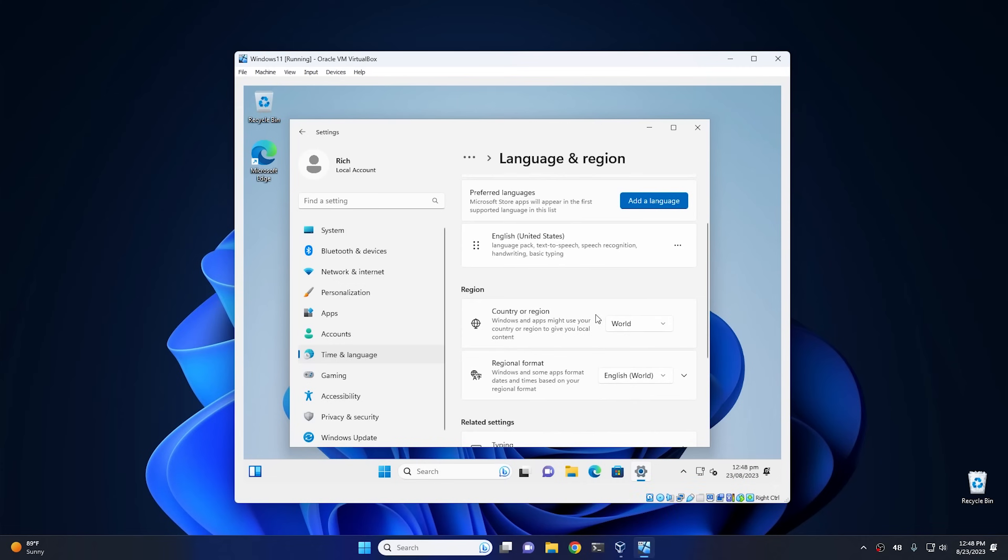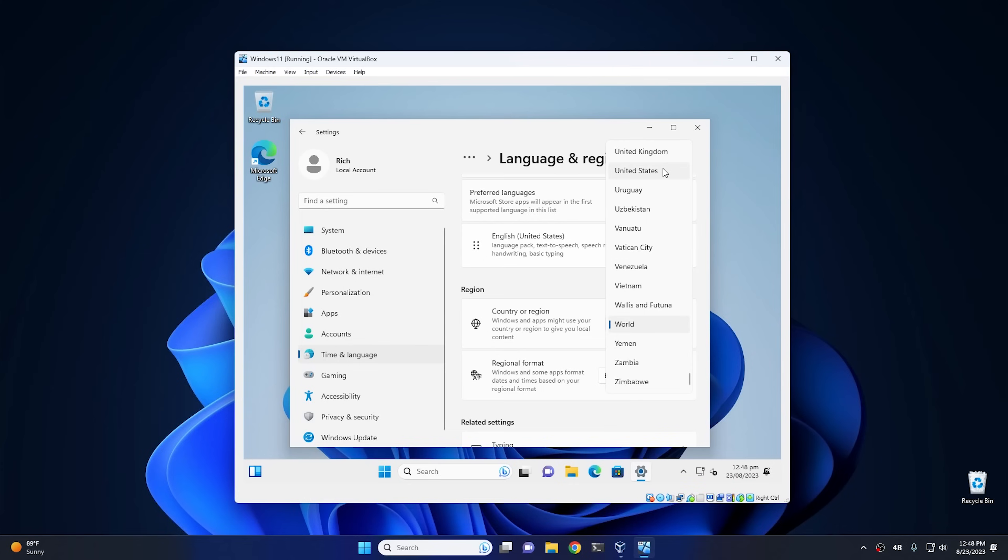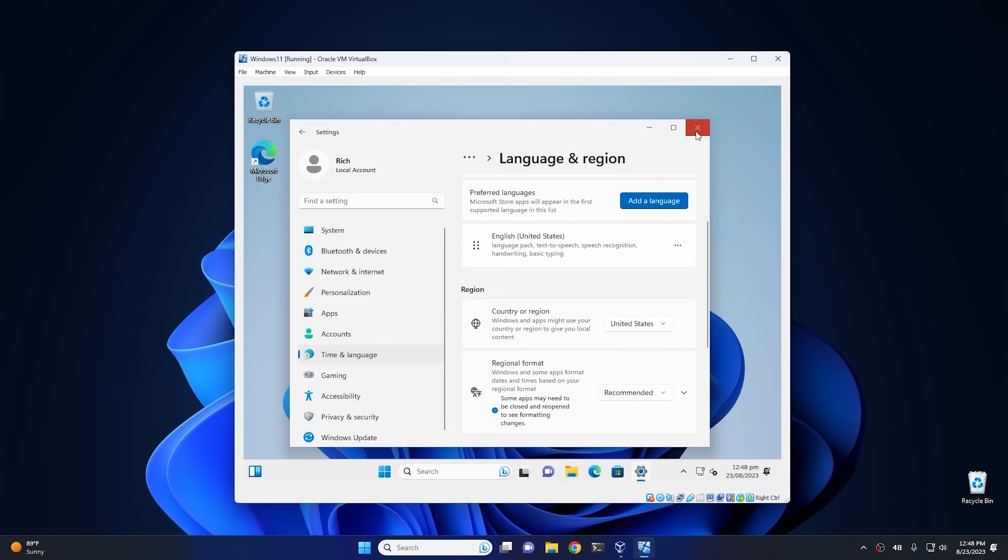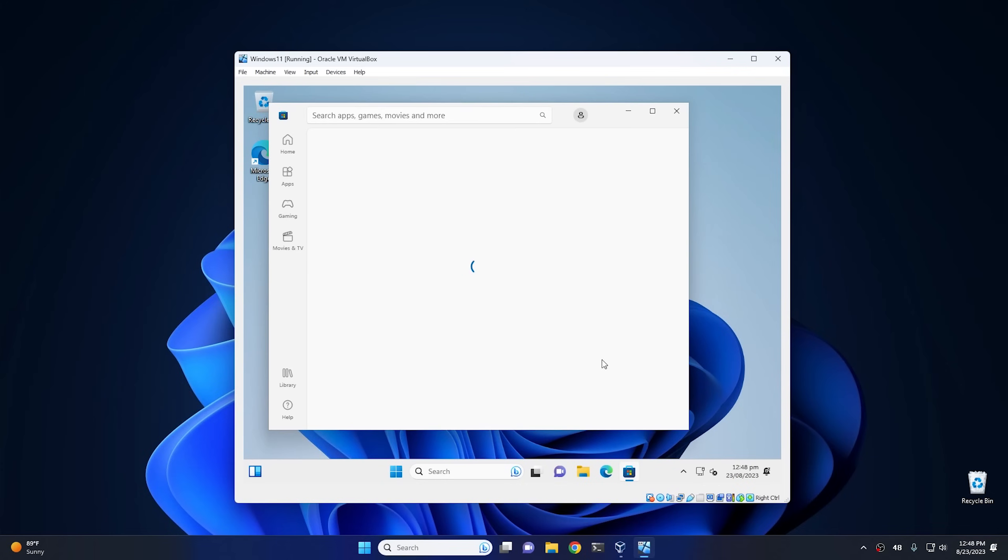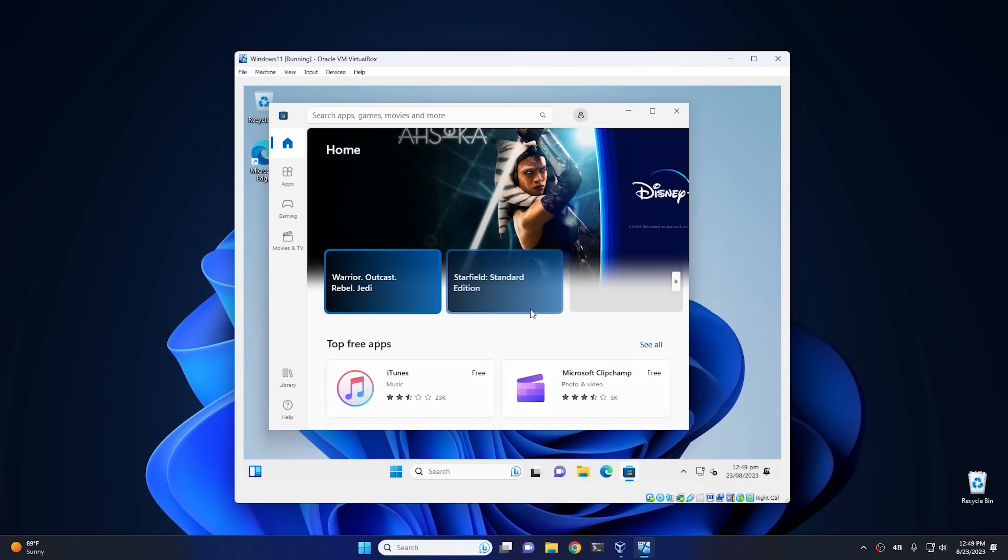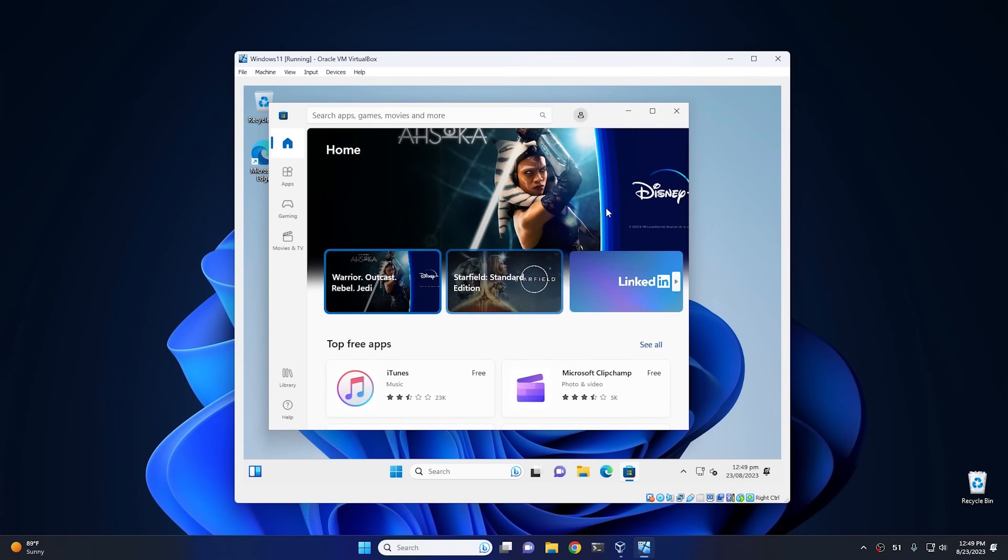And then from there, you want to go to language and region. And then from here, where it says country or region, it says world. You just want to set that to whatever your actual region is. So for me, it's going to be the United States. And then from there we go ahead and click on the Microsoft Store, and as you can see, it works just fine at this point.